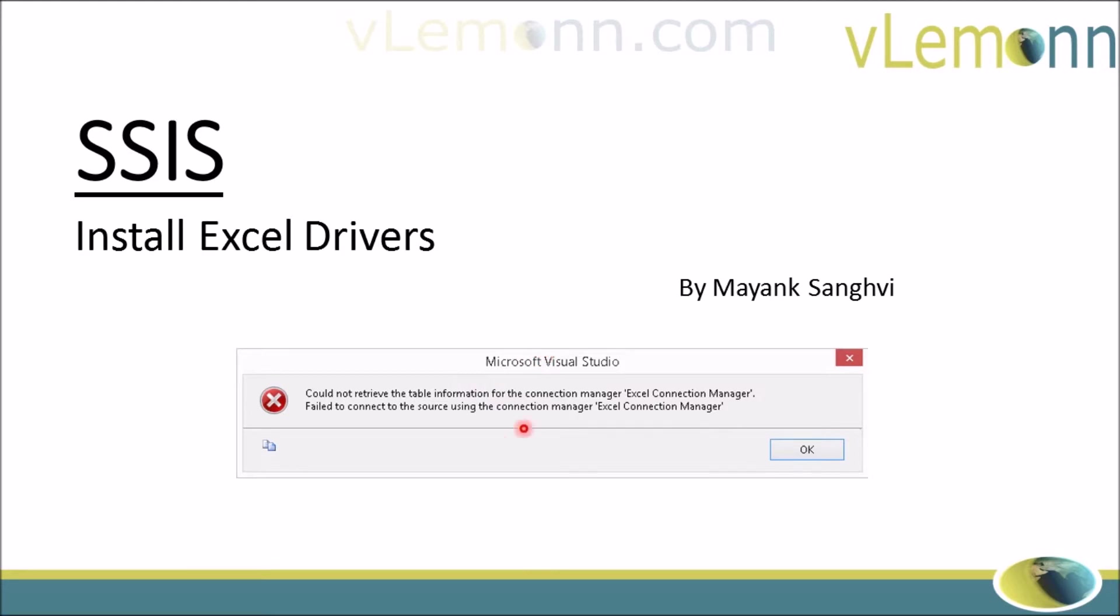This error message is not exactly the same in your scenario. The reason is this string 'Excel connection manager' is your connection manager name. The common error is that you are not able to retrieve data from your Excel file, even though Excel is installed on your machine. Why? What is wrong?